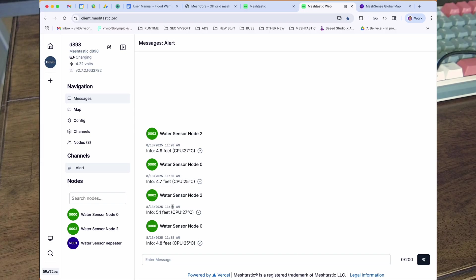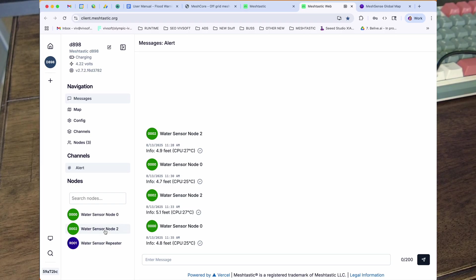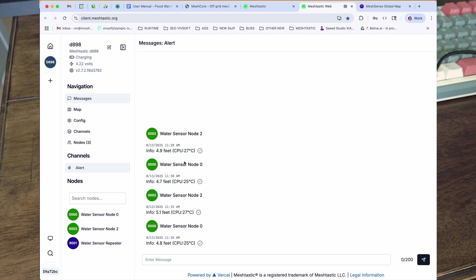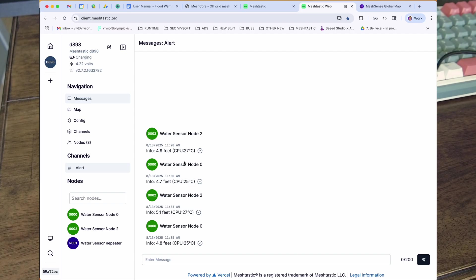You can see the data. I have a repeater outside and I have two nodes, water sensor nodes. And we can see the distance 4.8, 5.1, 4.7, 4.9 as the water level rises and falls. It reports to you.